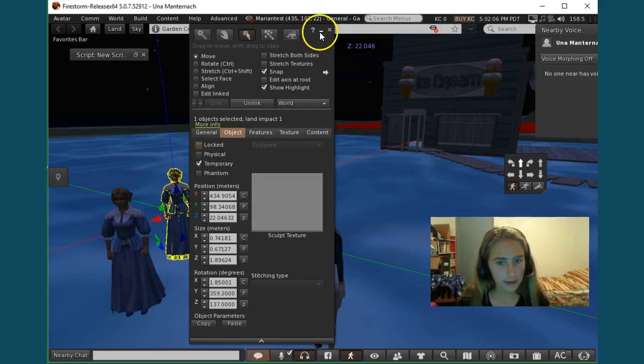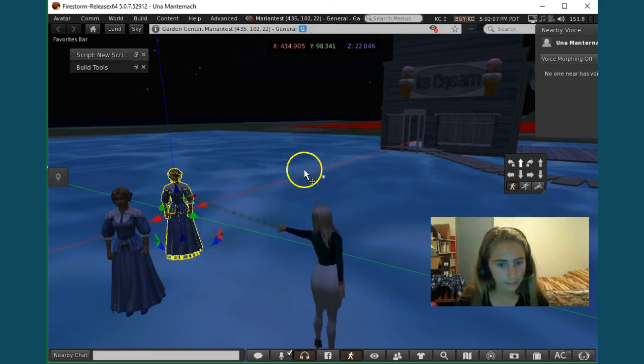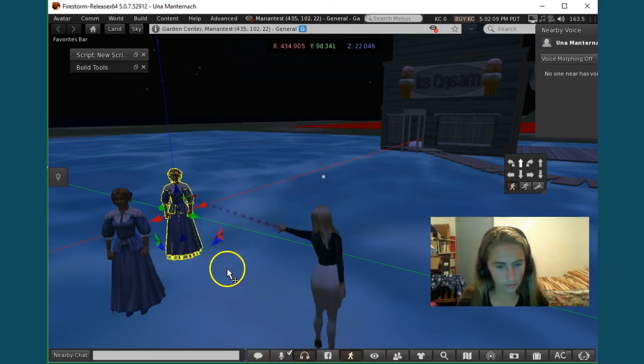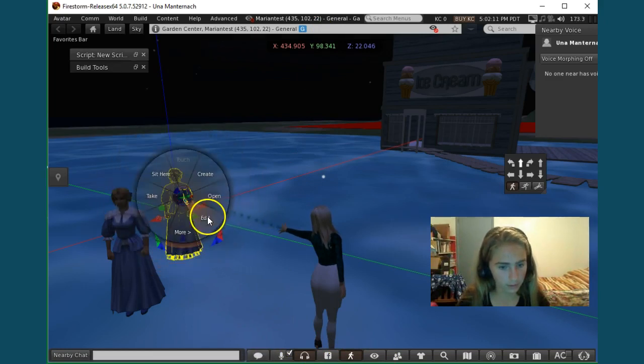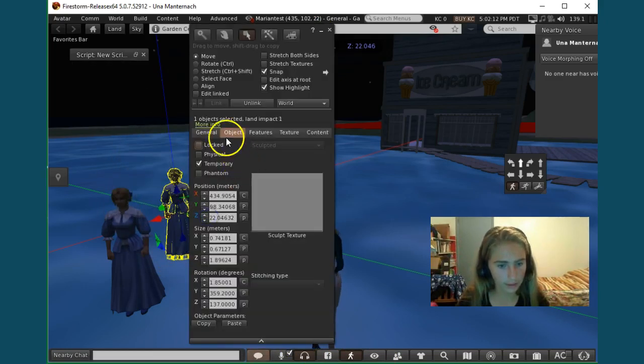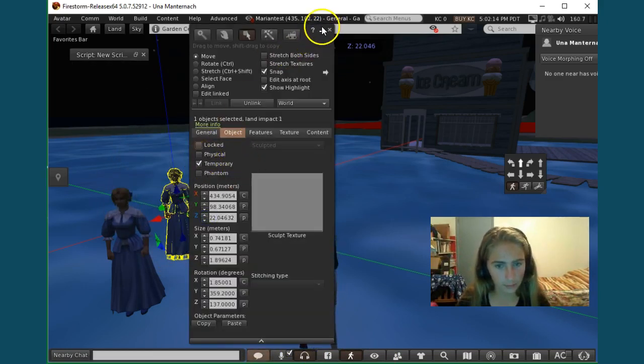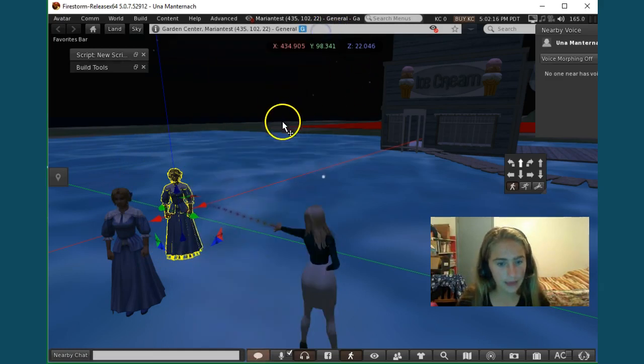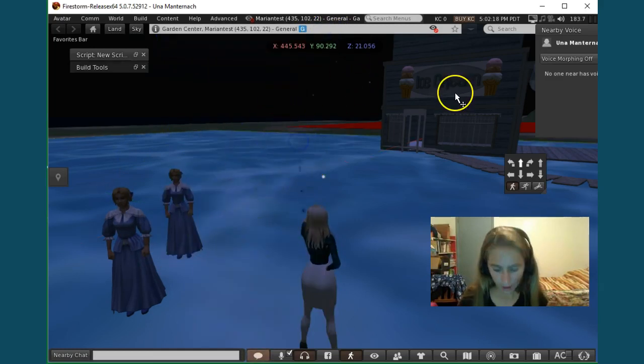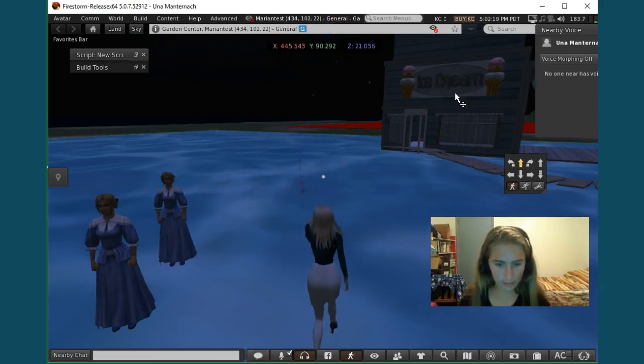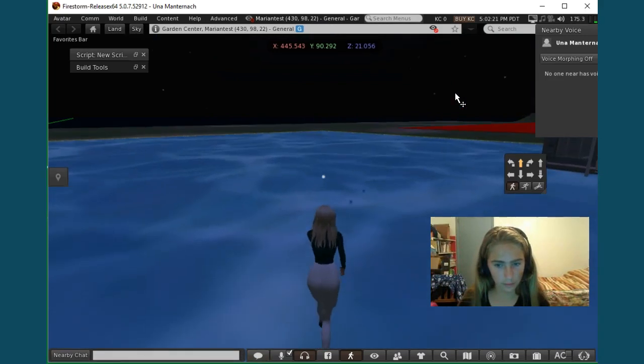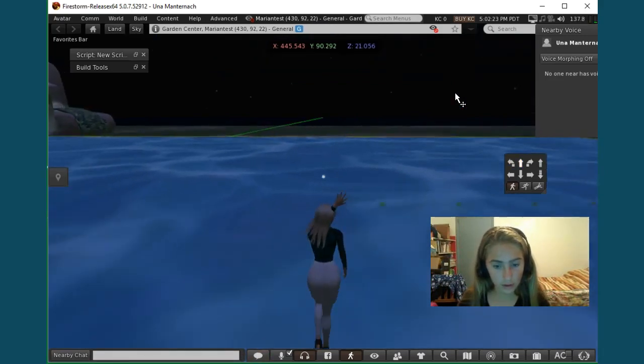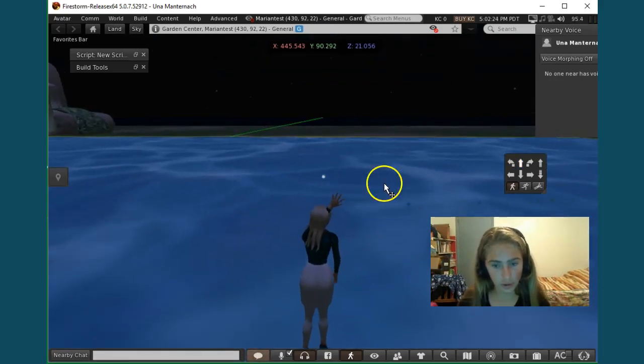Alright, so now, oops, I didn't change that, so I'm just going to click edit right now. Now I'm going to put it to temporary, and then I'm just going to click away. And now I am going to change her appearance.